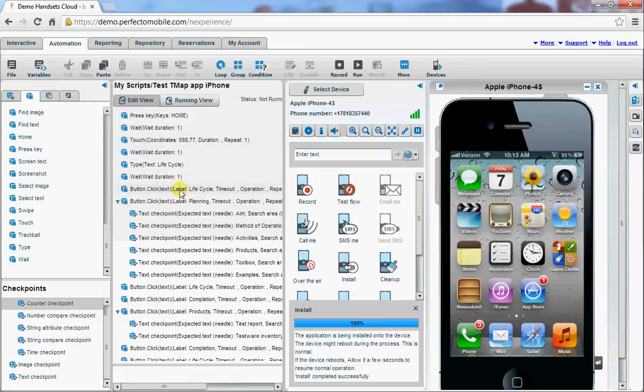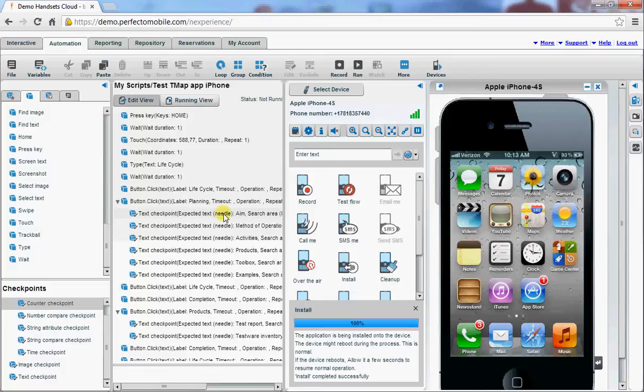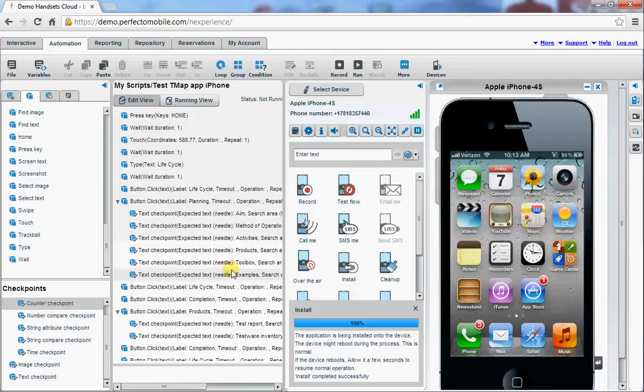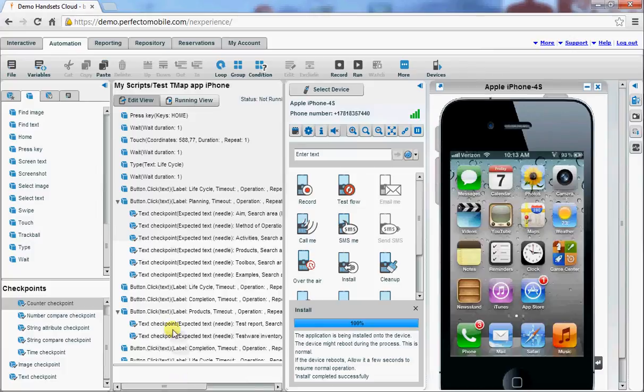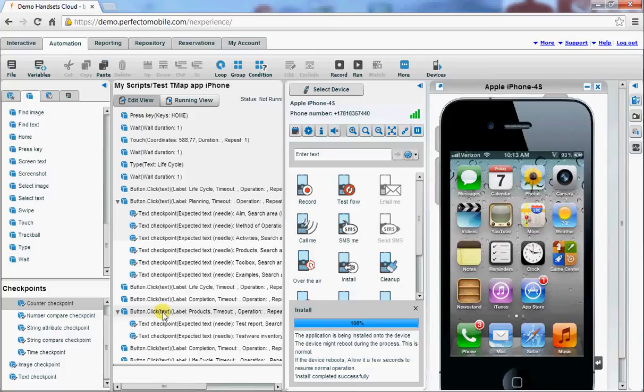Then I'm going to click on a button regarding planning. I will do some checks to see if some buttons are available. Examples is not available, so we'll see what happens if we will get to that step. Then we'll go back to the main level of the application and drill down to the products of completion.